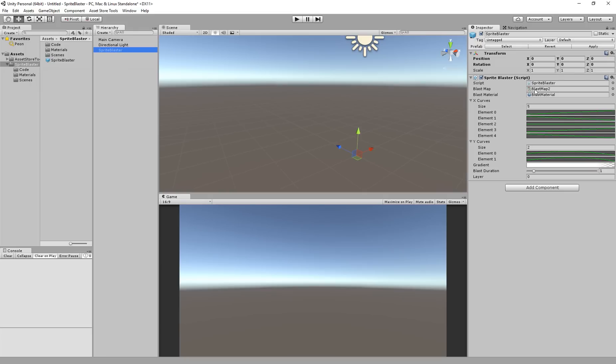You can change that to one of the other two or you can make your own. If you go to the website there's a lot of great information about how to make your own blast map. Don't change this box material. That's very important that it uses the blast shader to provide the mapping between the blast map and the texture in your sprite.